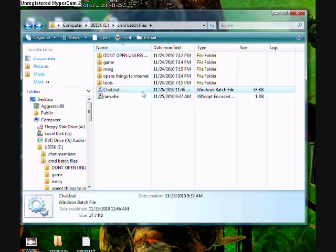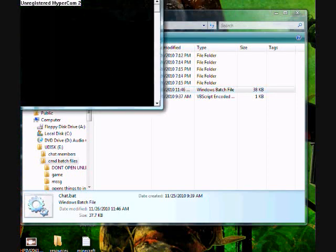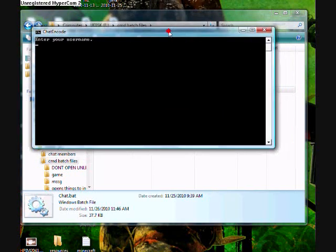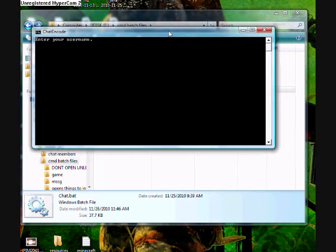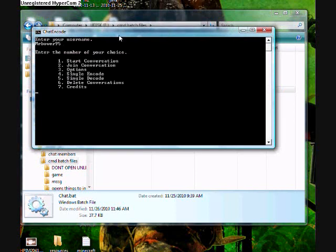Here's what it looks like. You open it up and choose your username. Then you click enter and it says enter a number of your choice. You can either start a conversation, join one, go to options, single encode, single decode, delete conversation, or credits.